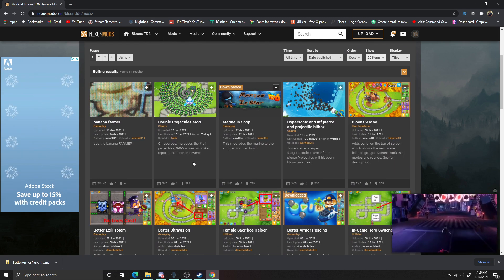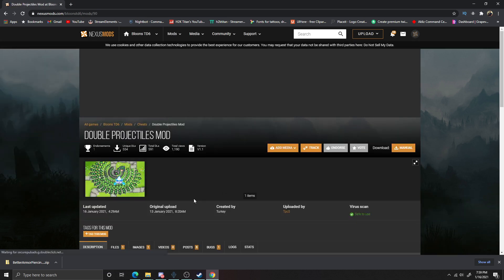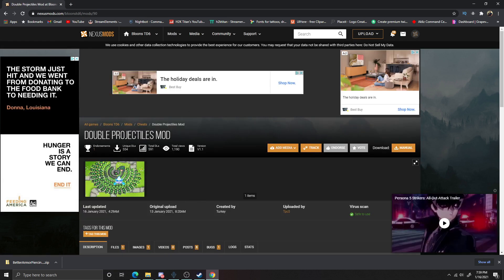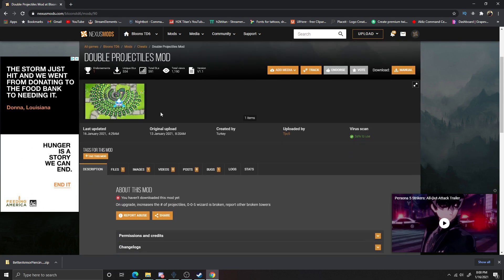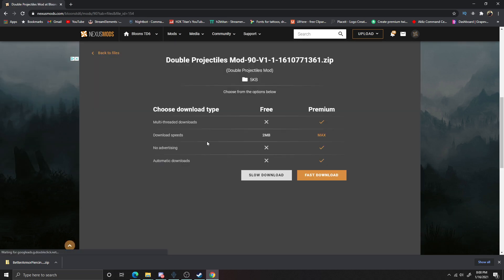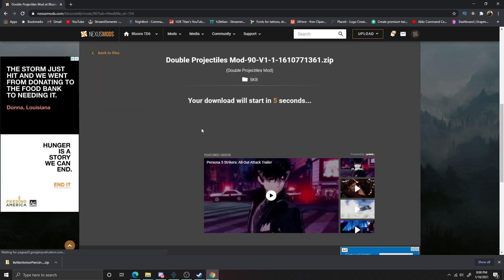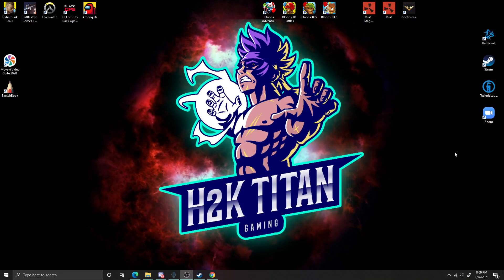Next, we need to find a mod we'd like to install. We're going to click on the Double Projectiles mod. Now that we have the mod selected, click Manual Download and then click the Slow Download for the Double Projectiles mod itself. Our file is now officially downloaded on our computer.